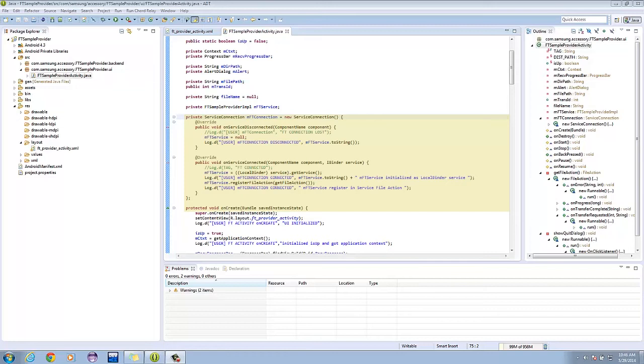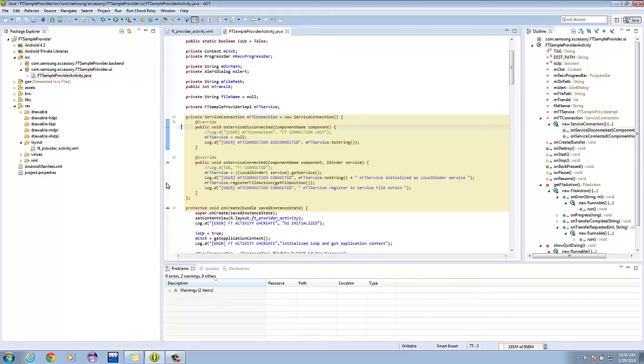On the onServiceDisconnected method, it allows us to set our MFT service object to null. The onServiceConnected is called when a connection to the service has been established.